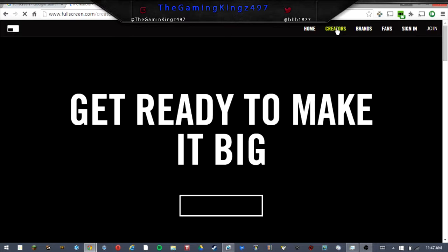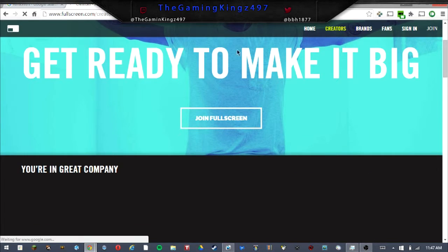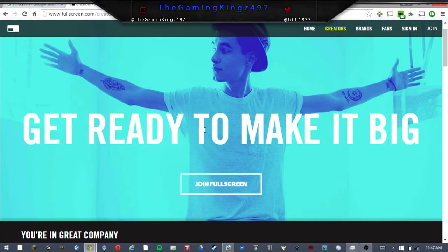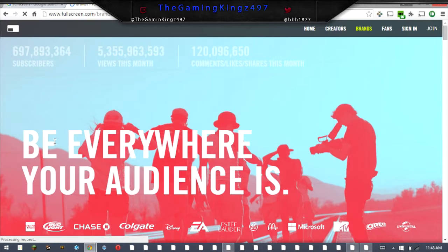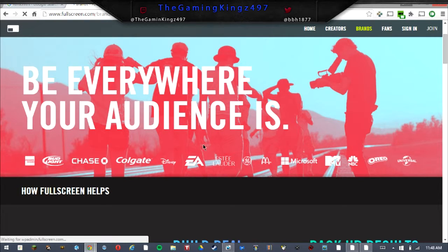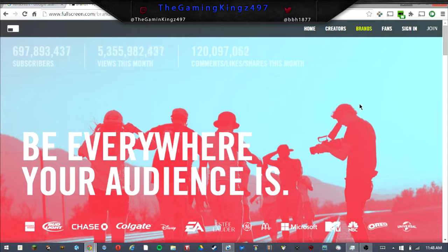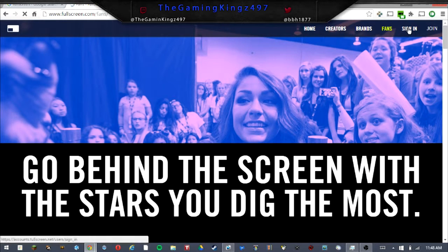You can click on creators up here — 'Get ready to make it big.' That would be me, I make videos, so I would be in the creators area. Then you've got brands — 'Be everywhere your audience is.' So these are the ones that do the brand deals. Then 'Go behind the seat and the screen with the stars you dig the most.'